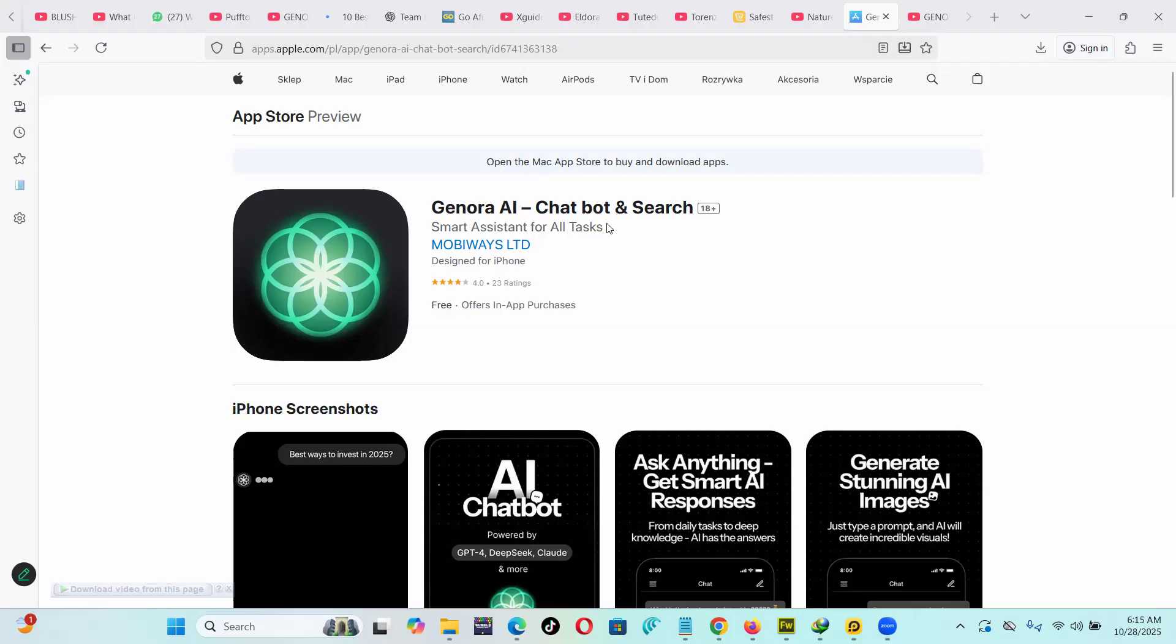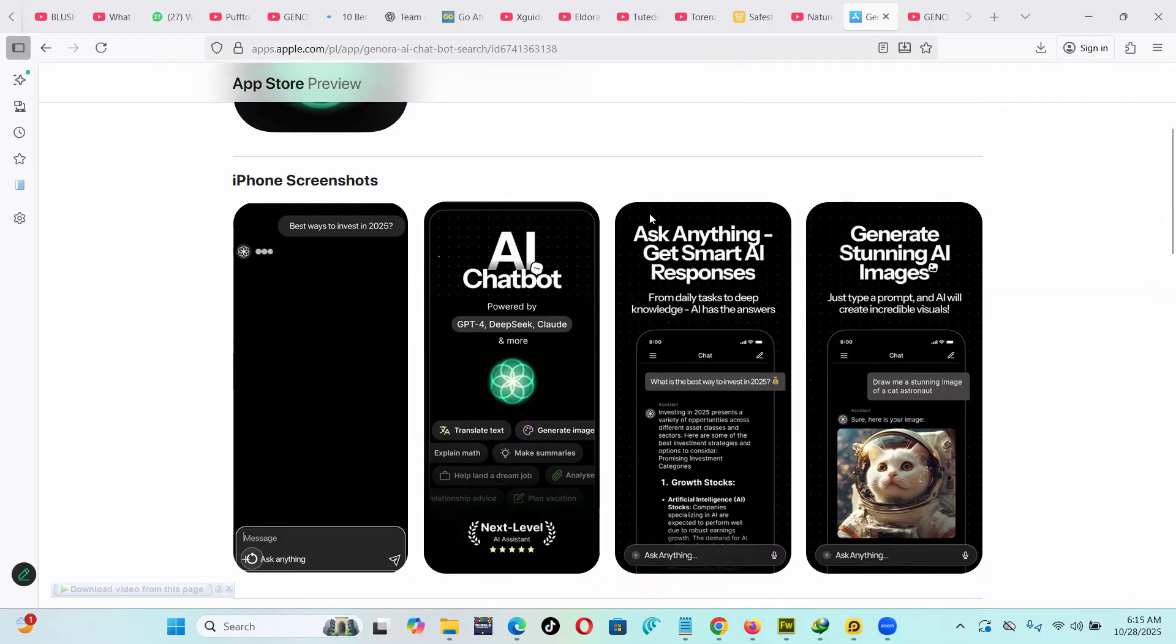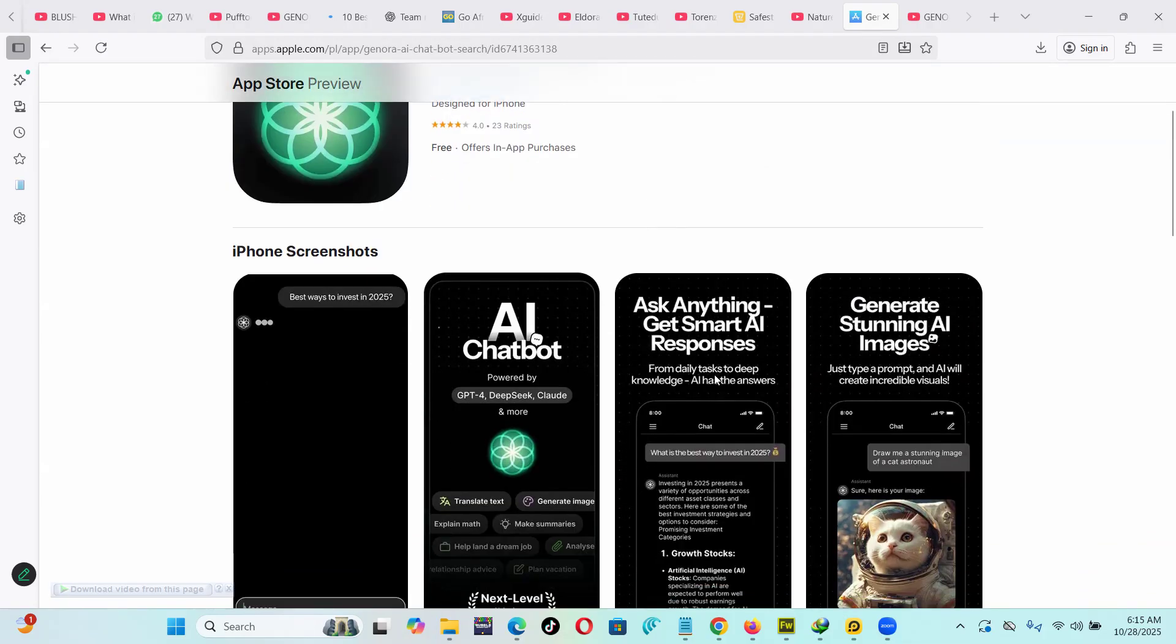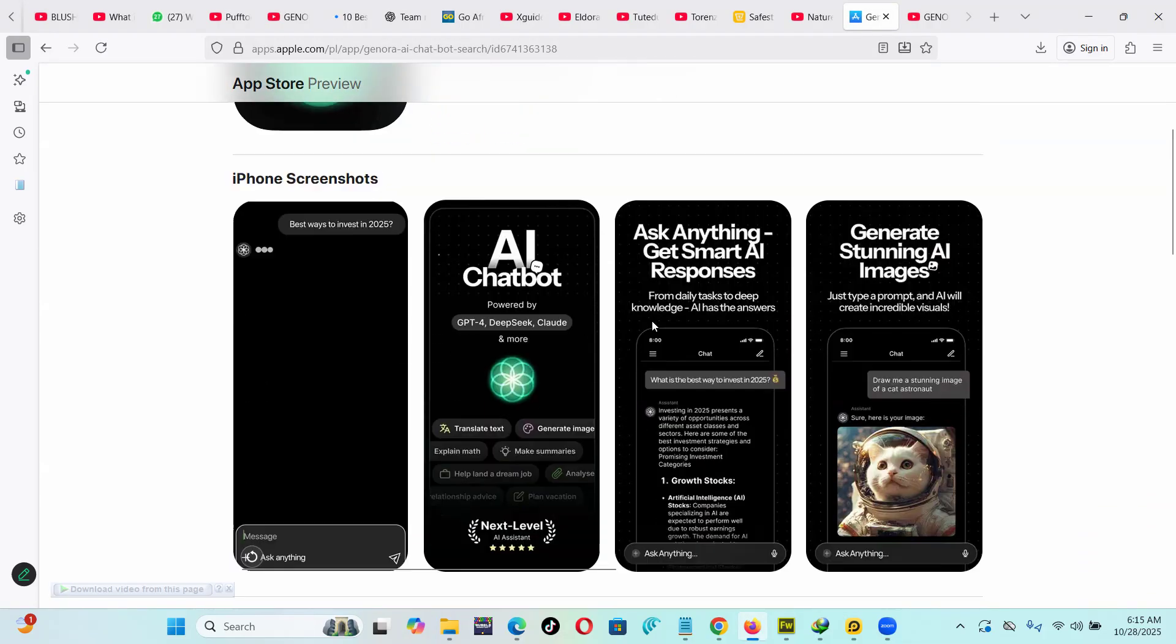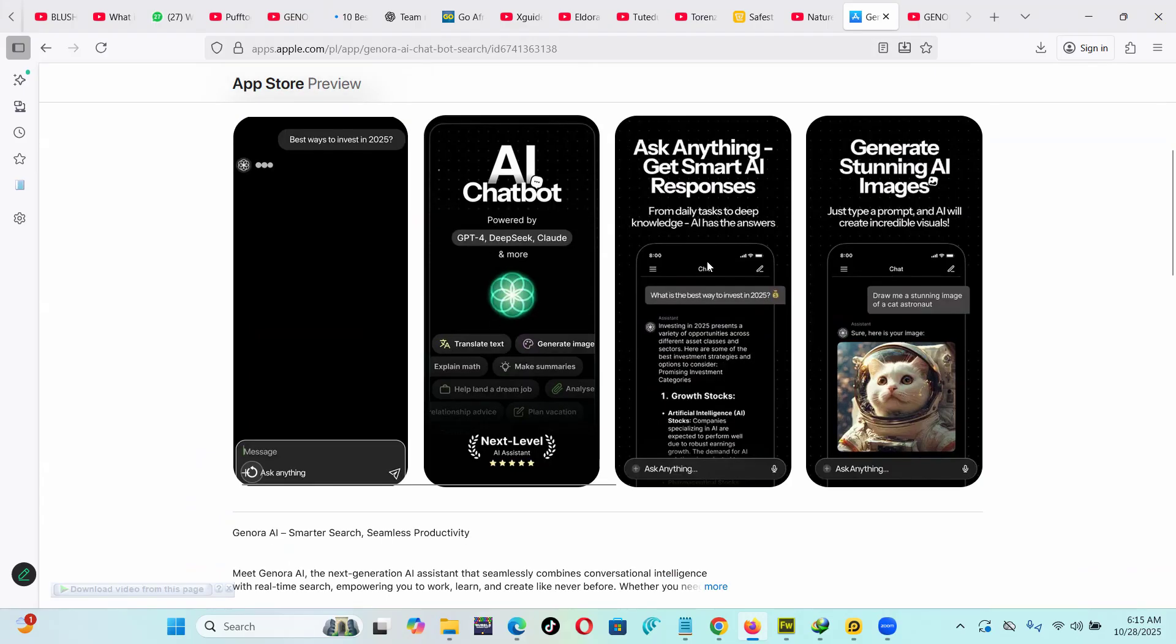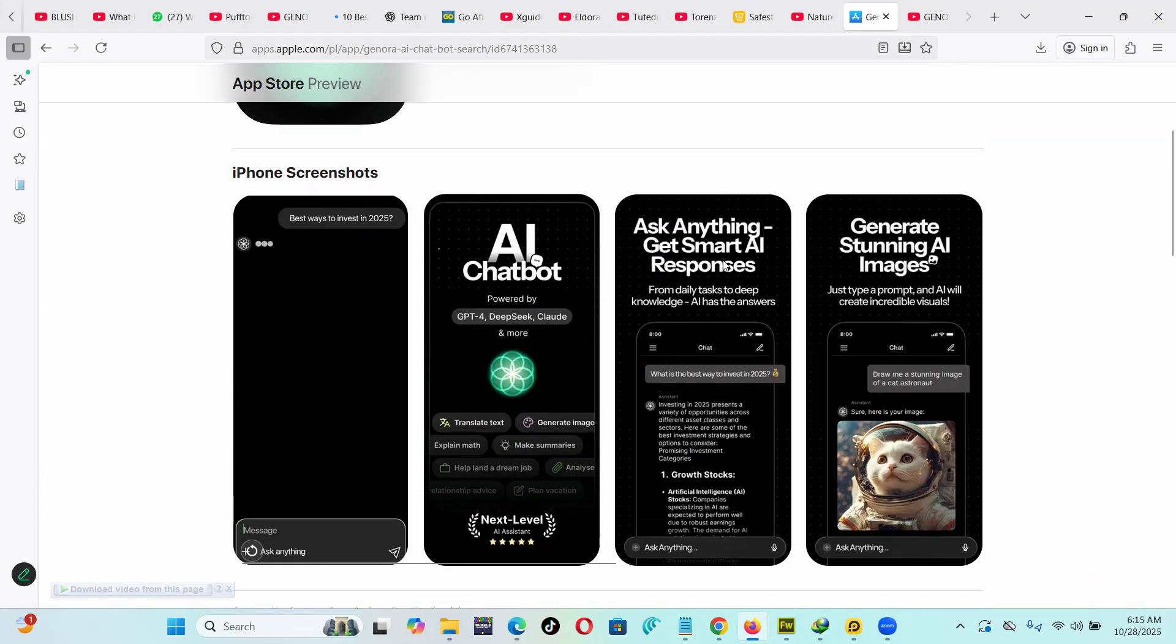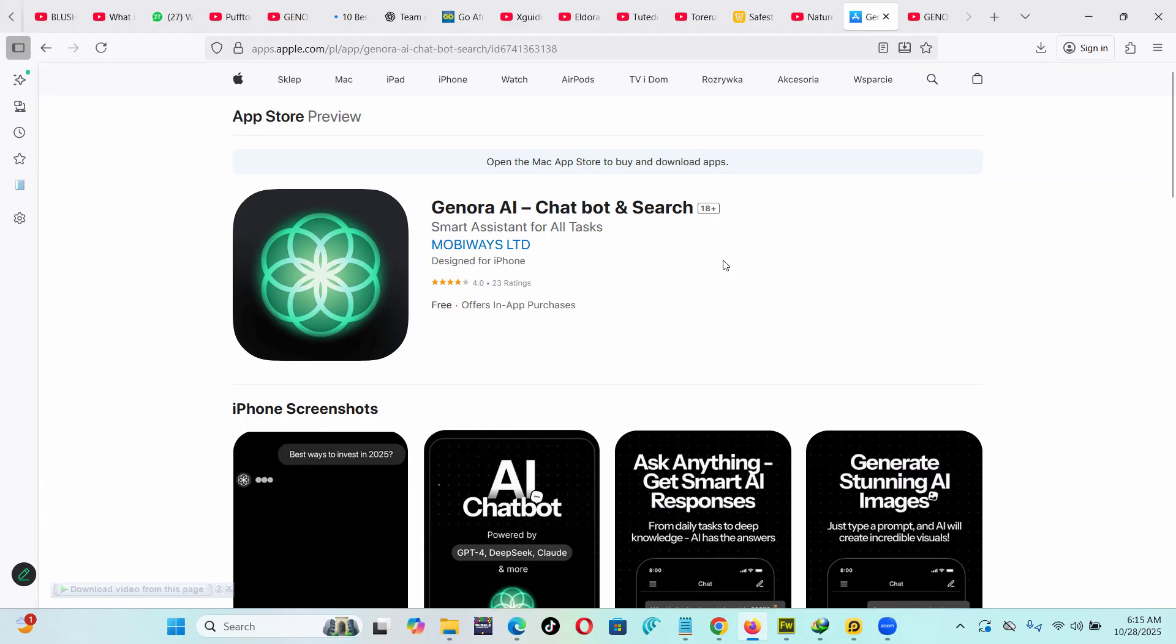Genora AI chatbot and search. Today we're going to look at this app and why you may consider using it over ChatGPT or Gemini. The app is more of a productivity app with almost all the latest AI models, as we're going to see.